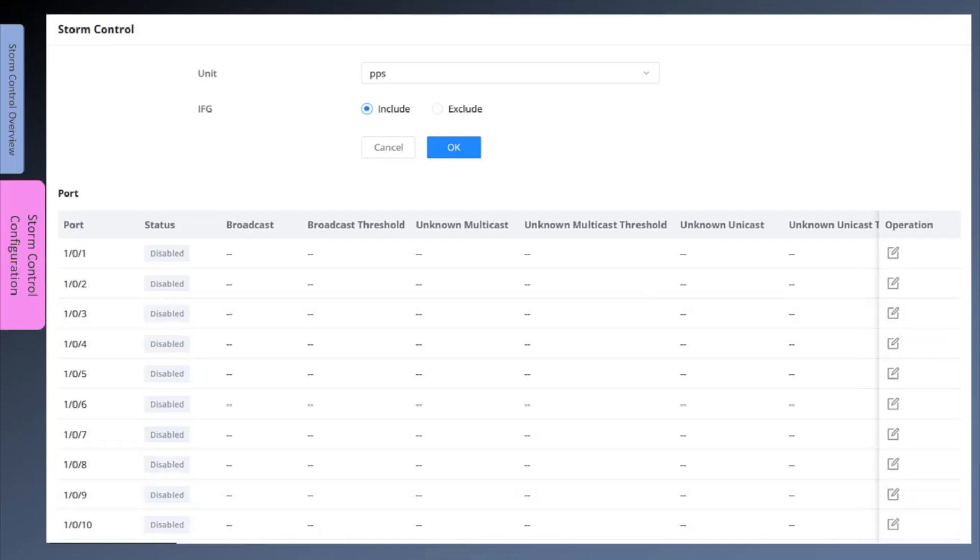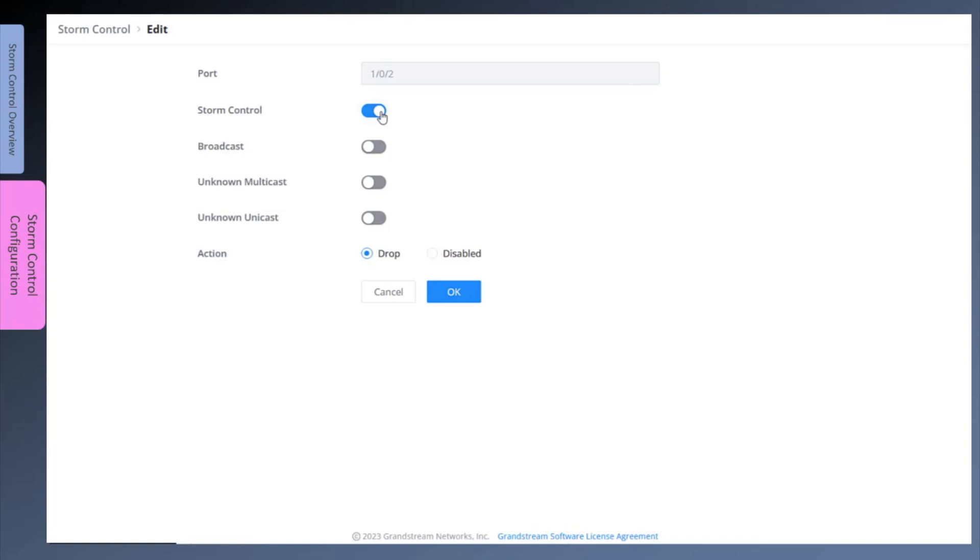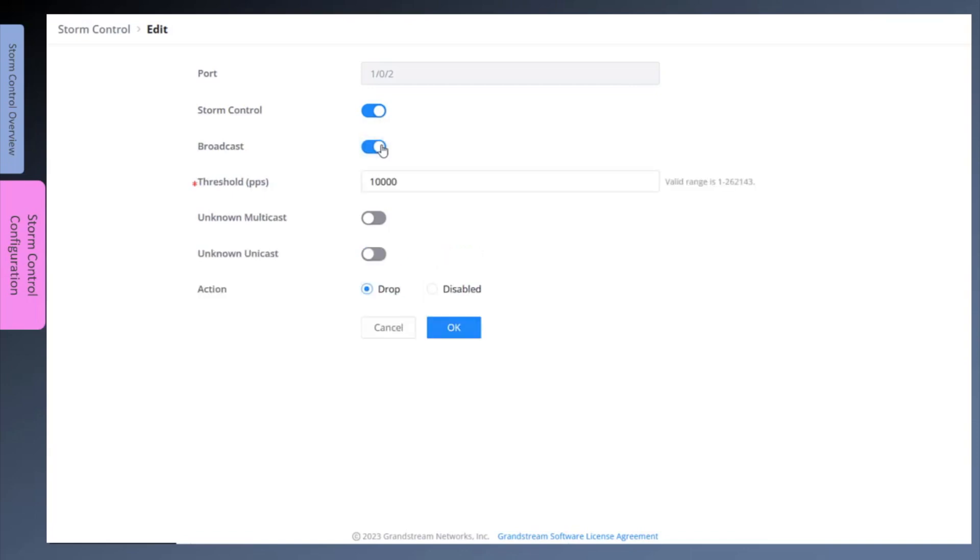Let's enable storm control on Gigabit interface 2. Toggle the option for storm control. You can enable storm control selectively for broadcast, unknown multicast, or unknown unicast traffic, or any combination of traffic types. On this interface, we will configure storm control for both broadcast and unknown multicast. Toggle the option for broadcast and enter the value 100.